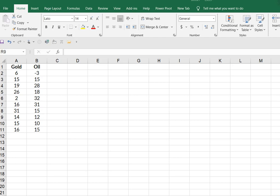And what we want to determine is at a 5% level of significance, is there a difference in the average return in the two industries?